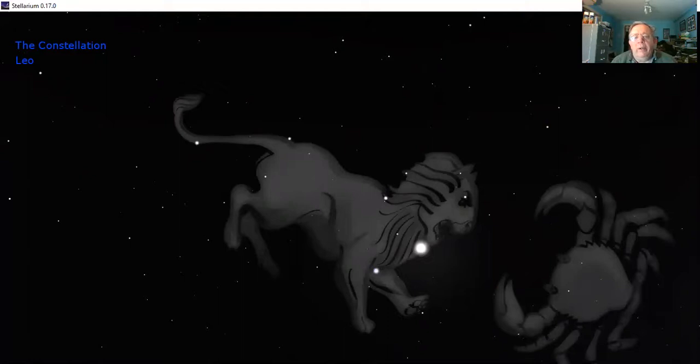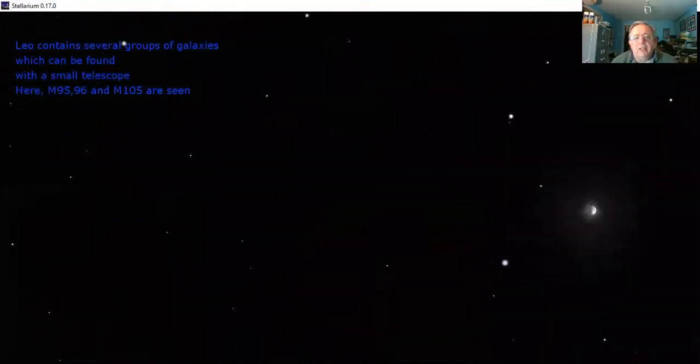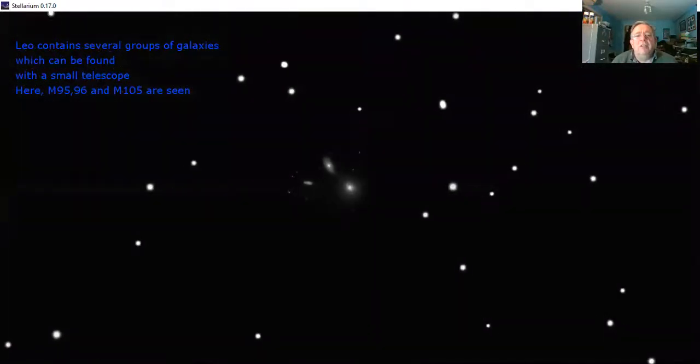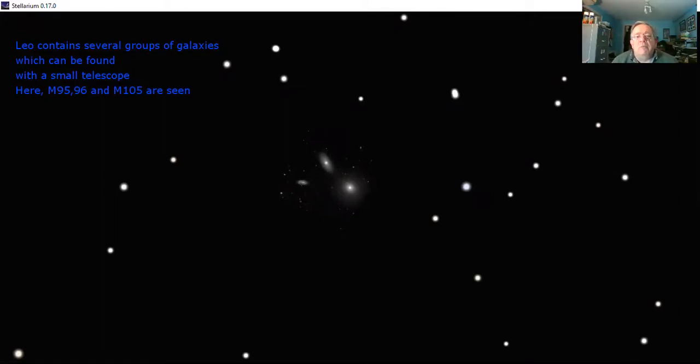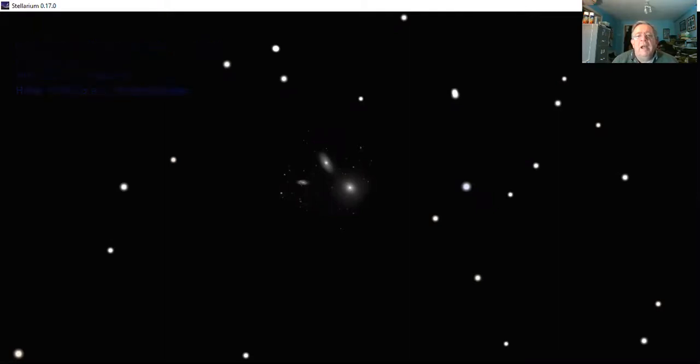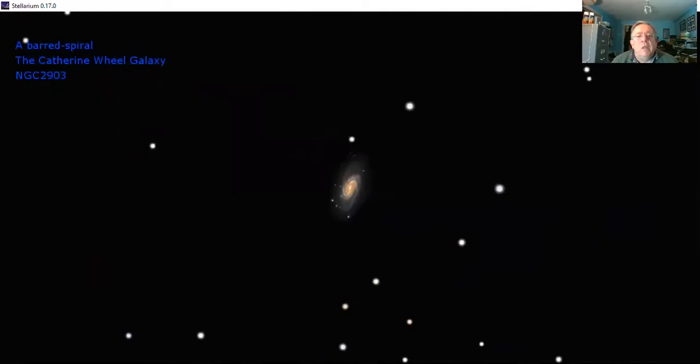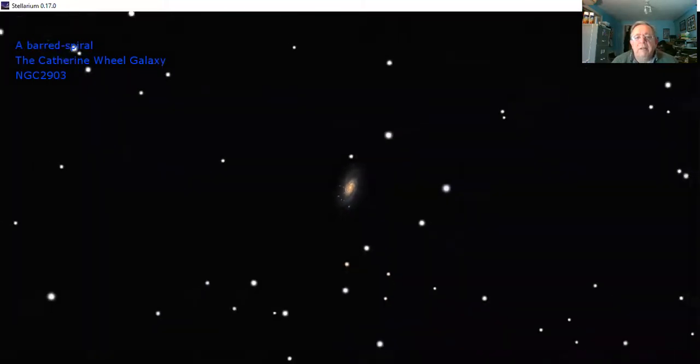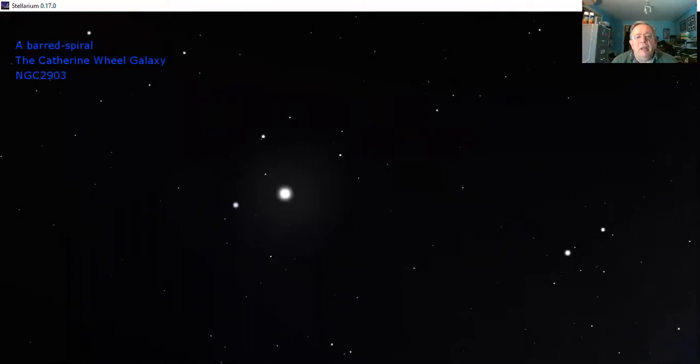We'll take the artwork away and look at one or two of the objects in Leo. Leo is famous for containing some very nice galaxies and some groups of galaxies. Here is a trio of galaxies, Messier catalogue numbers 95, 96, and 105. These are numbers of items catalogued by Charles Messier, a French astronomer interested in comets. Here's another galaxy, a very nice barred spiral galaxy, one of my favorites. I call it the Catherine Wheel galaxy. Its designation is NGC 2903 with prominent spiral arms. I don't understand quite how Messier didn't manage to include that in his catalogue.